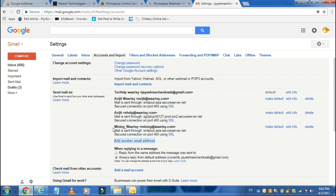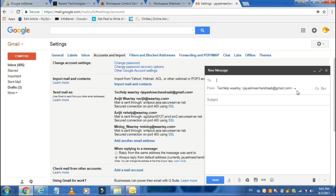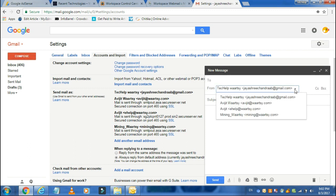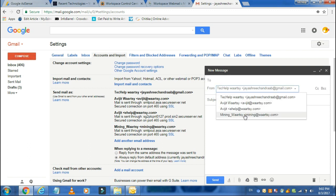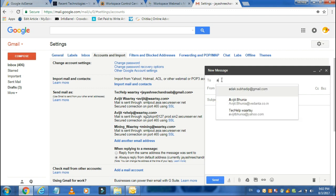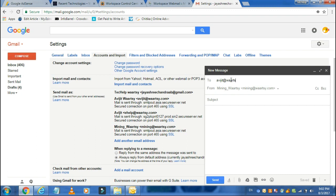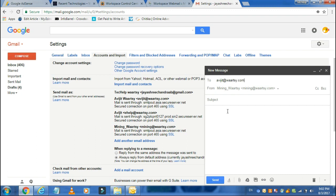Done. This email address has been added to your Gmail account. Now you can send any email from your Gmail account or from this GoDaddy email account. When you click on the Compose button, it will ask for the email address you want to send from.